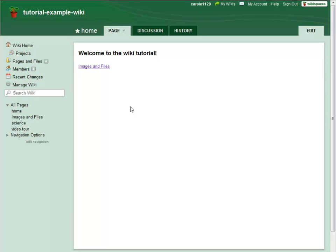Hello, Carol from Wikispaces here. In the next few minutes, I'm going to show you options for managing your wiki content.